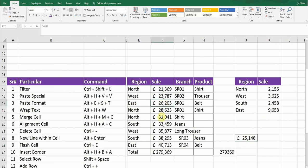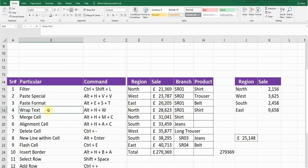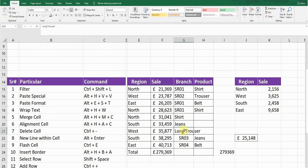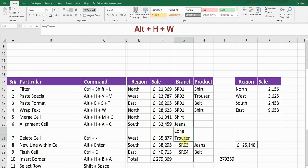The next shortcut key is Wrap Text. If your text is going beyond the cell boundary and you want to wrap it within the cell, the shortcut key is Alt+H, W. You can see the text 'long trouser' has been wrapped within that cell.